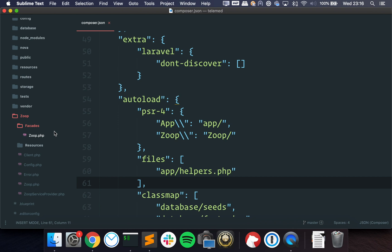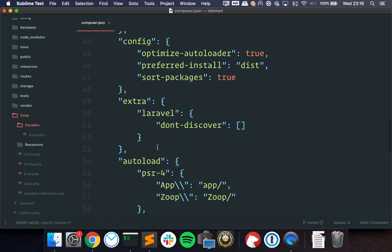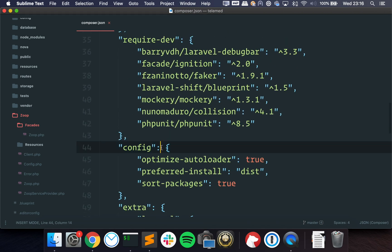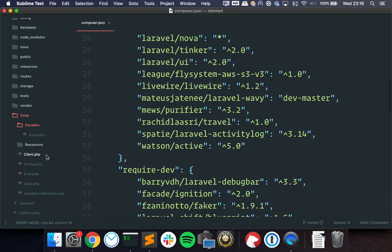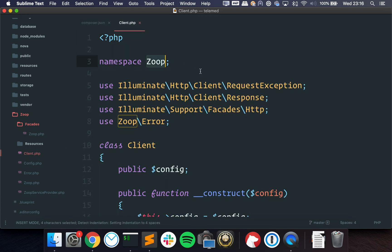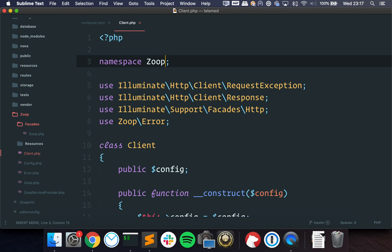But this is not really good when you want to release it as a package later. The first reason is that the namespace only has, I don't know how to call this, but it's a single namespace. What's the word for this?